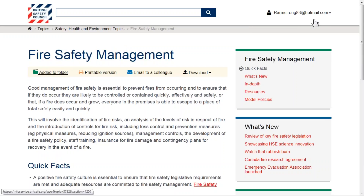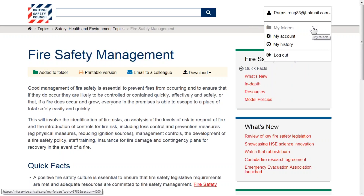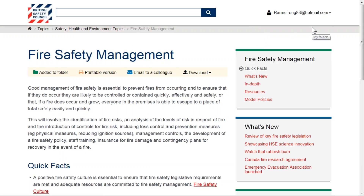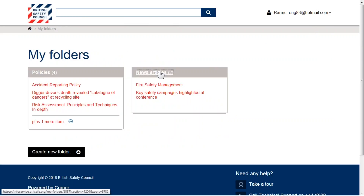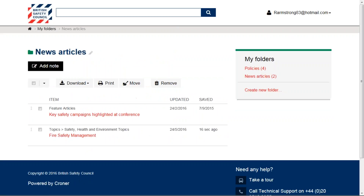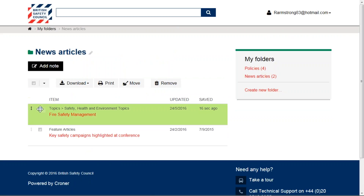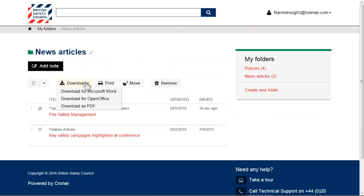To find your folder, click your email address and select My Folders. All of your folders are displayed here. Clicking into the news article folder, you can see that I am able to reorganize my documents, download or print them, and also move them to a new folder.